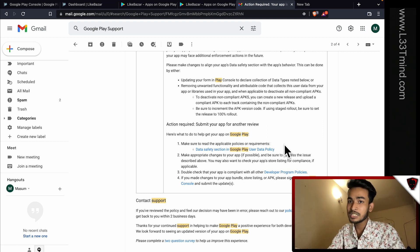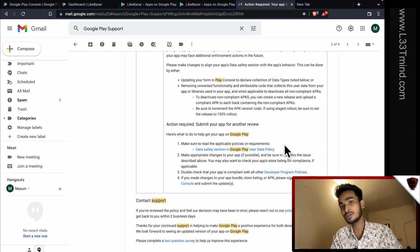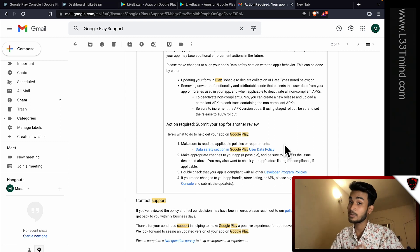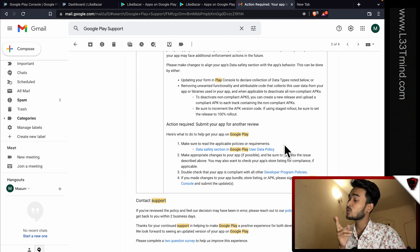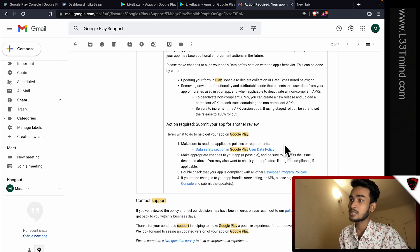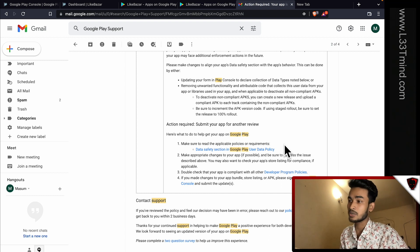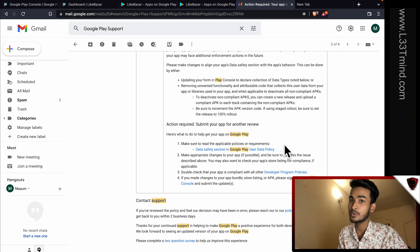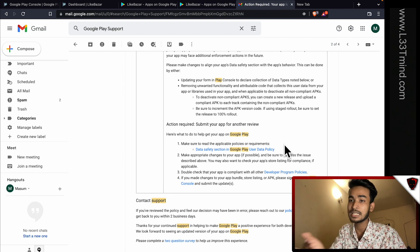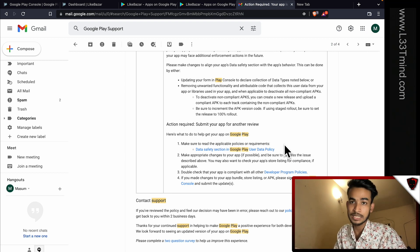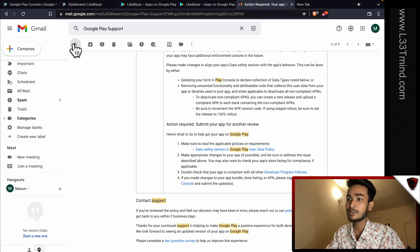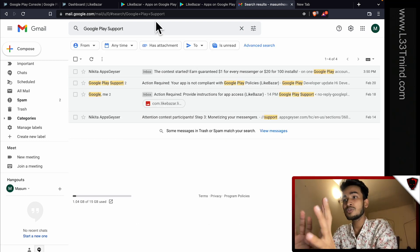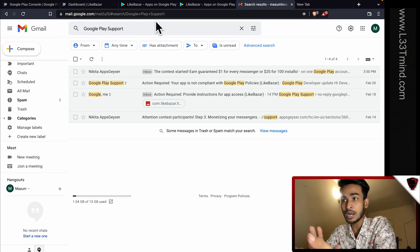If you solve the problem, you can resolve it. In this case, you can also get a rejection when you upload to the Play Console. When you upload the e-commerce app, you might be hesitant. It feels like a depression as an app developer — it really feels like depression. This was one of the three e-commerce apps I recently worked on.